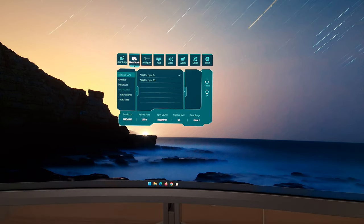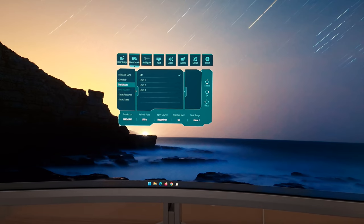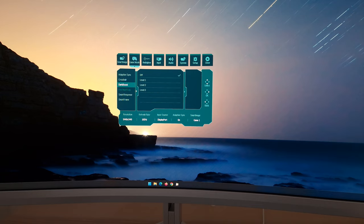It might seem problematic that having adaptive sync enabled grays out the Low Input Lag option. However, in testing, when using adaptive sync, the monitor basically uses low input lag anyway — it's as if it's enabled regardless of whether the toggle is accessible.